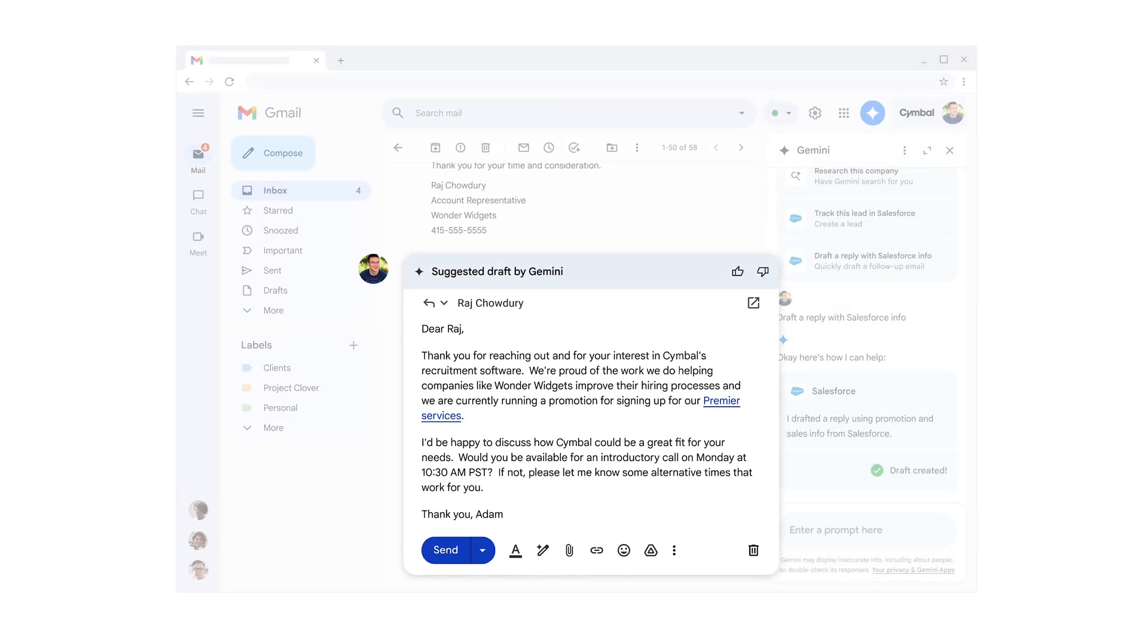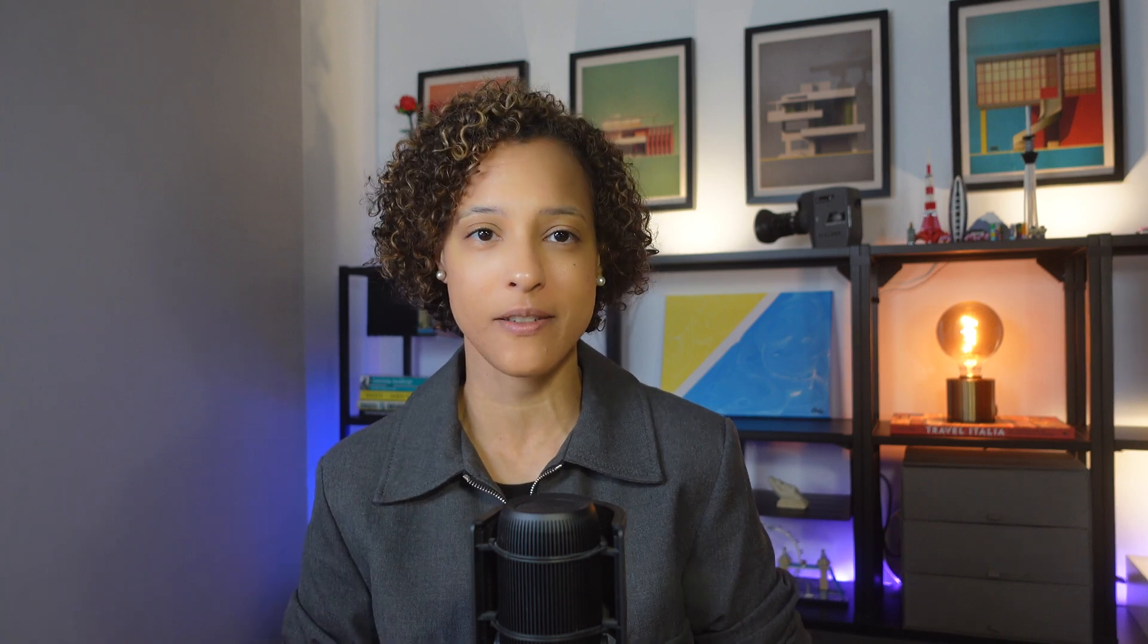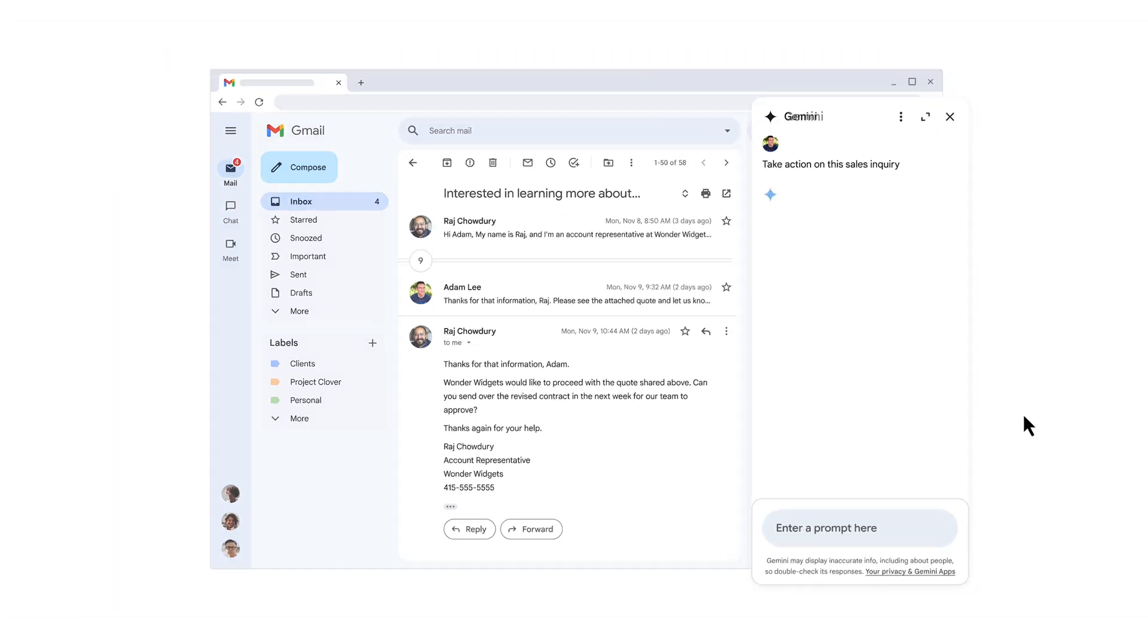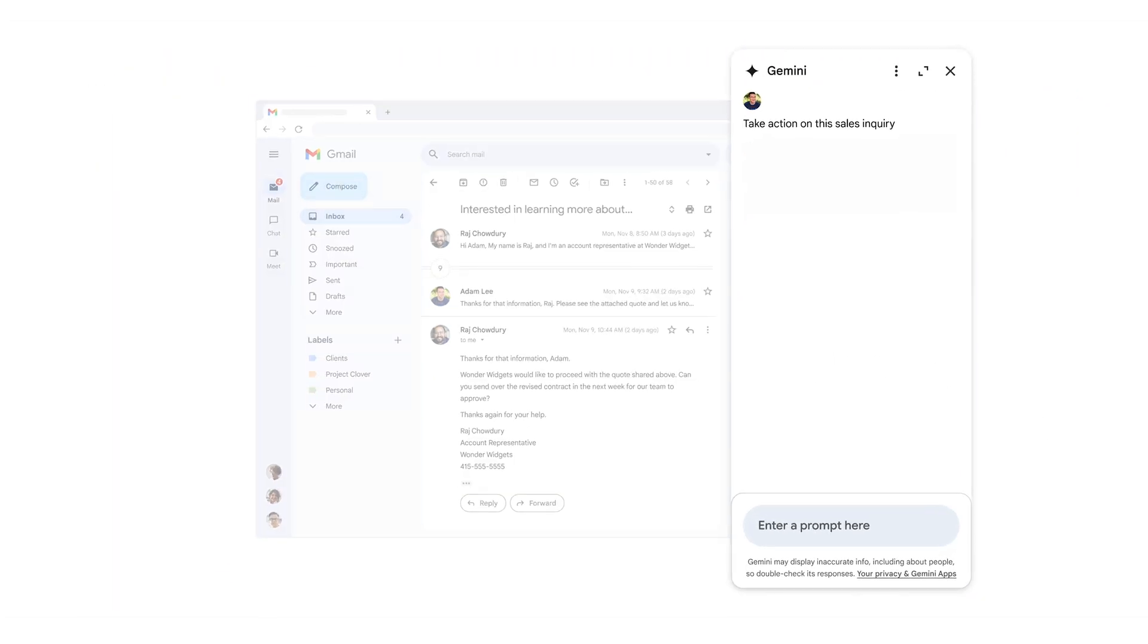The reply looks good and all we have to do is click send. Next, let's see how the Salesforce for Gemini extension can help us keep track of sales prospects. It's been a few weeks since Raj contacted us and we've had some back and forth email discussions with him. Again, we see our helpful nudge at the top of our email.